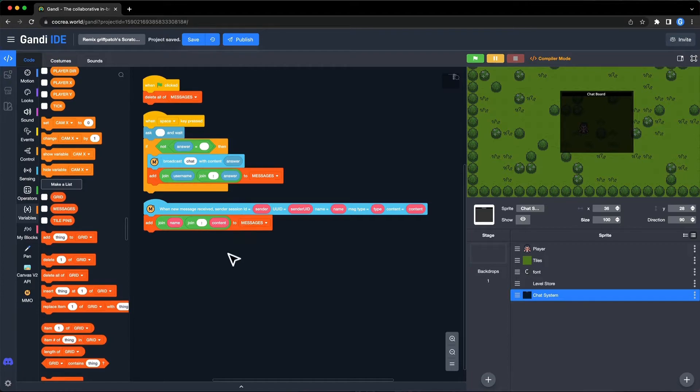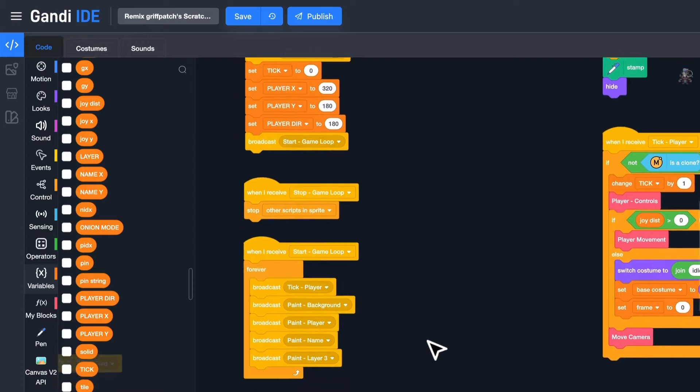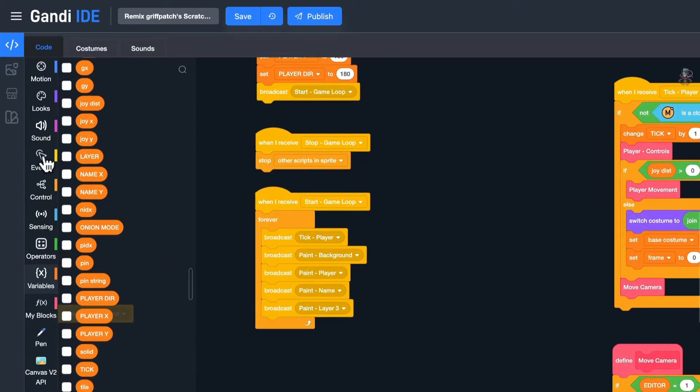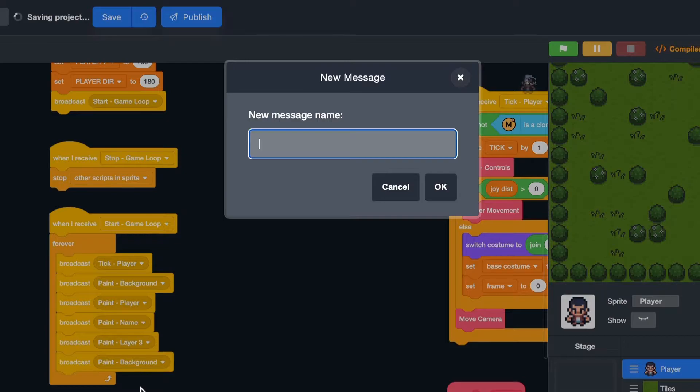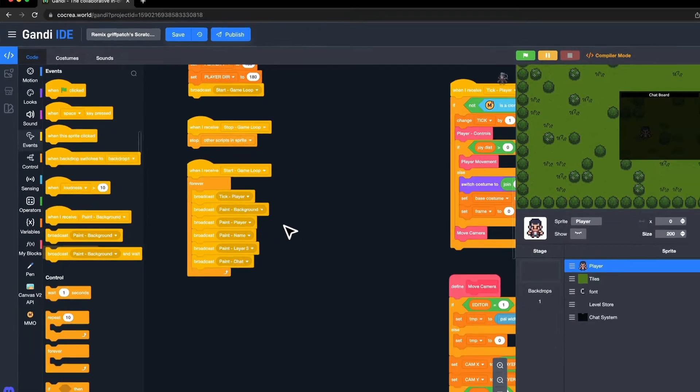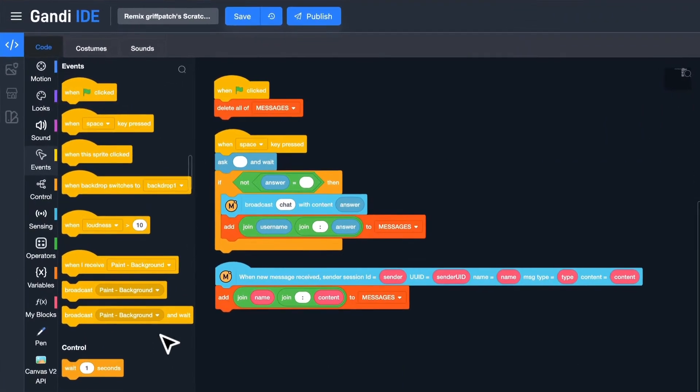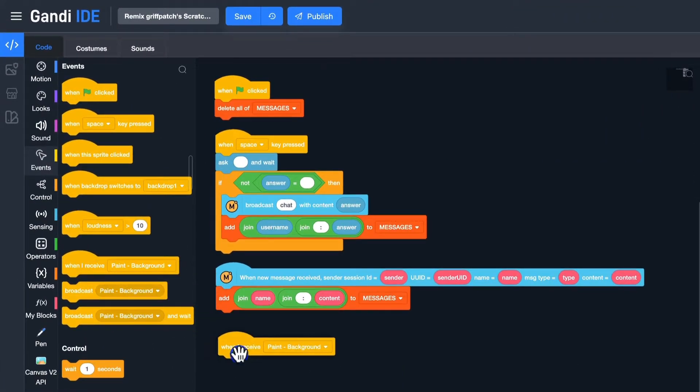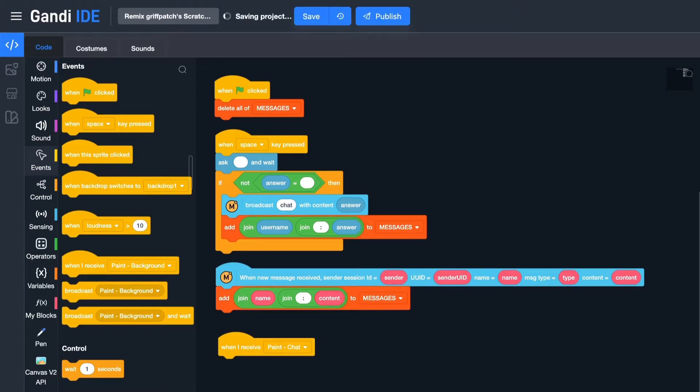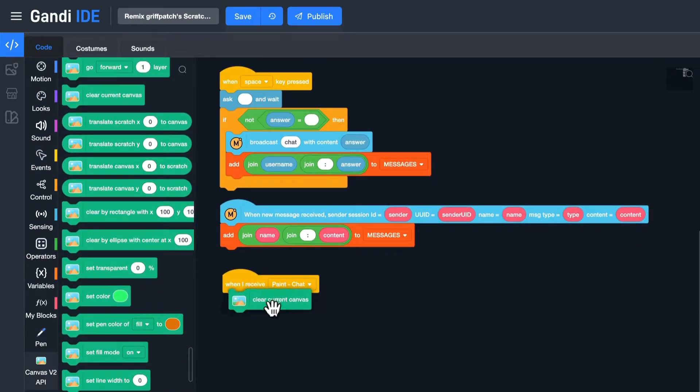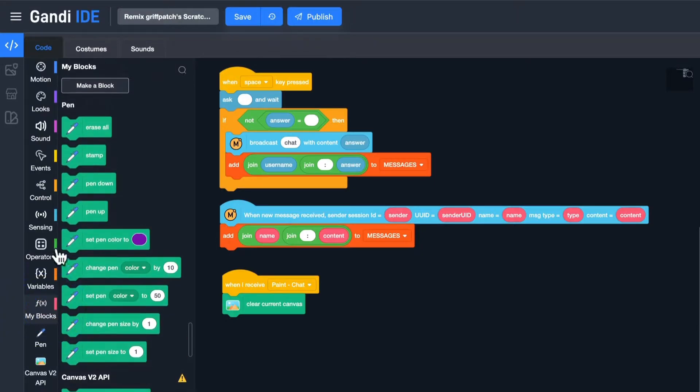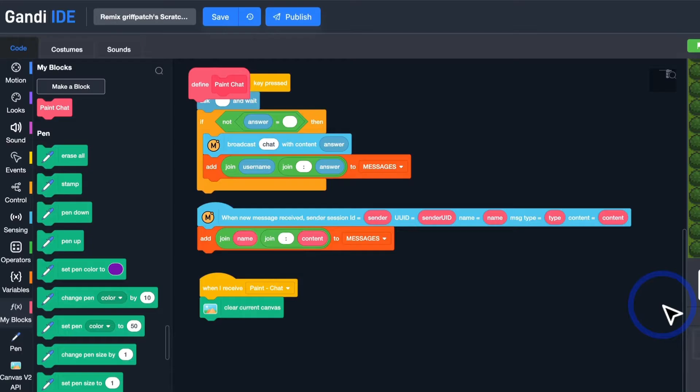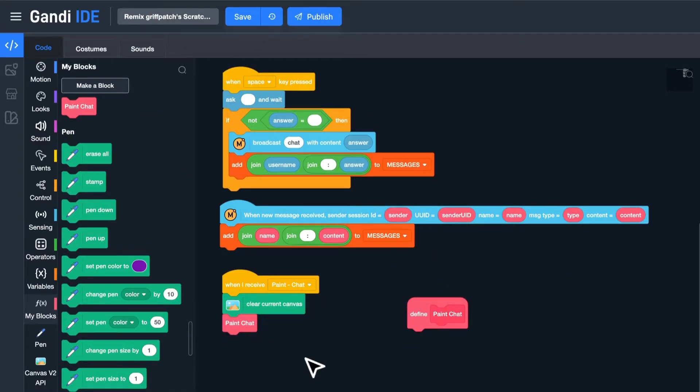I need to print the text. Jump to the player sprite. Add a new broadcast in the game loop. Name it Paint Chat. Back to the chat system, I need a when I receive block. Select Paint Chat. Like the name display, I should clear the canvas before painting content. Okay, let's make a block. Name it Paint Chat. Run without screen refresh. Put it here.